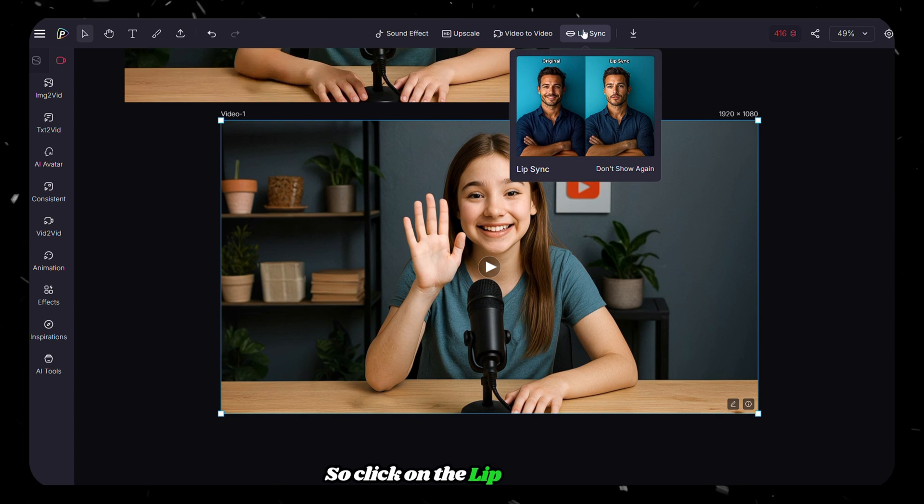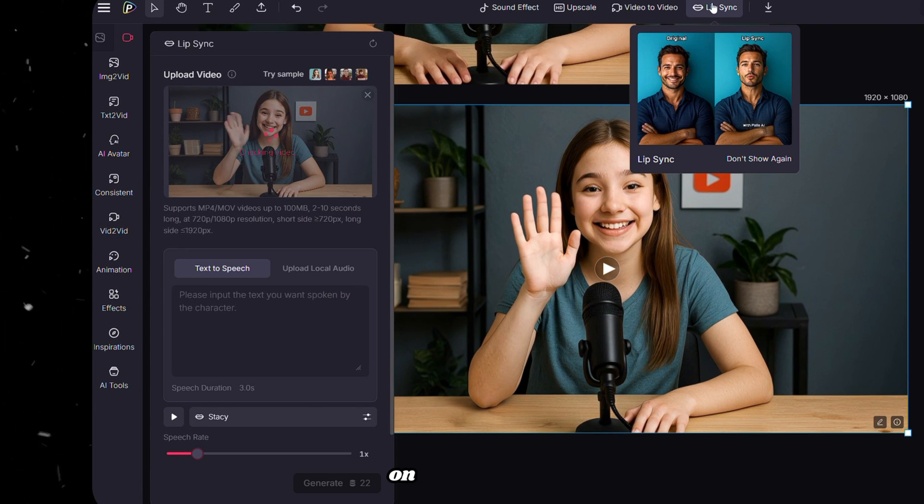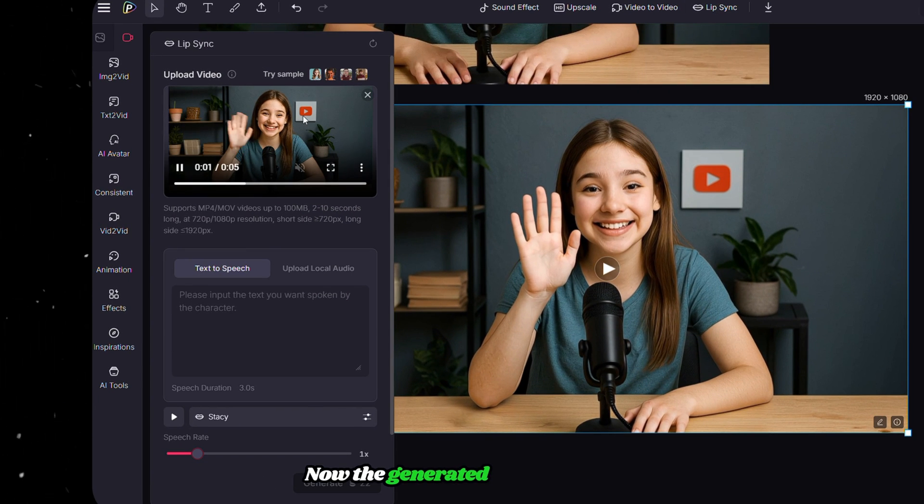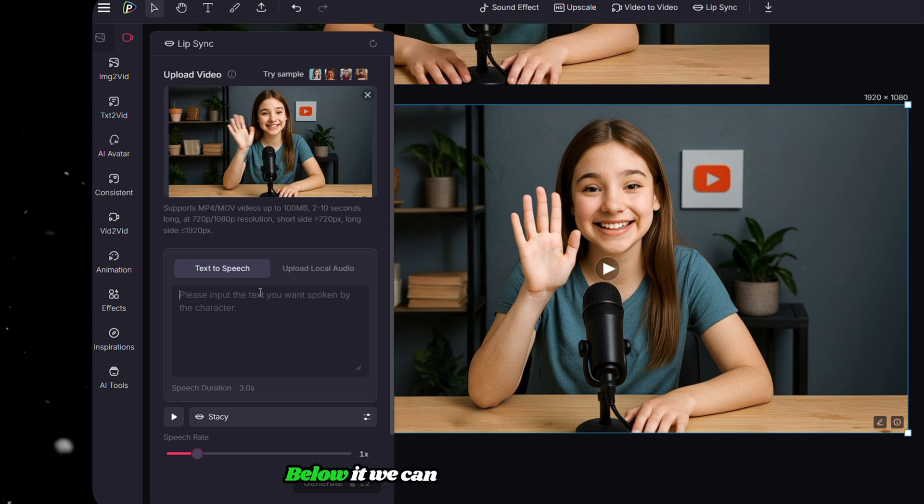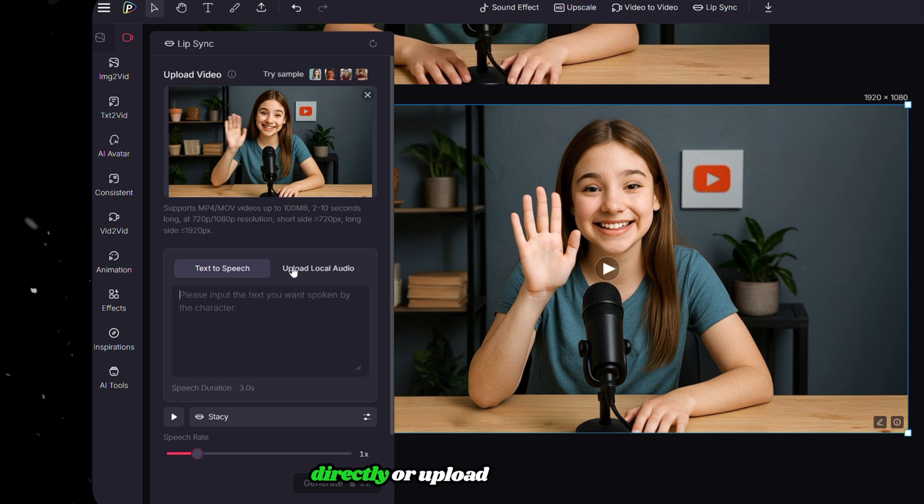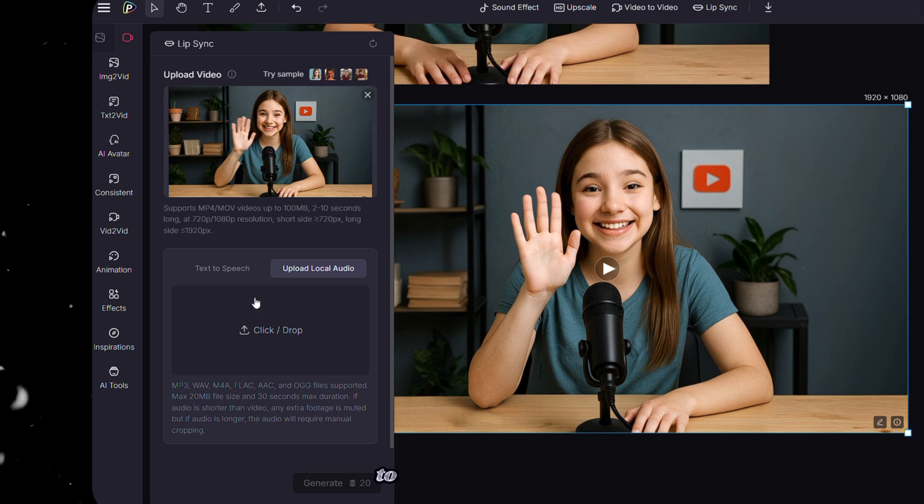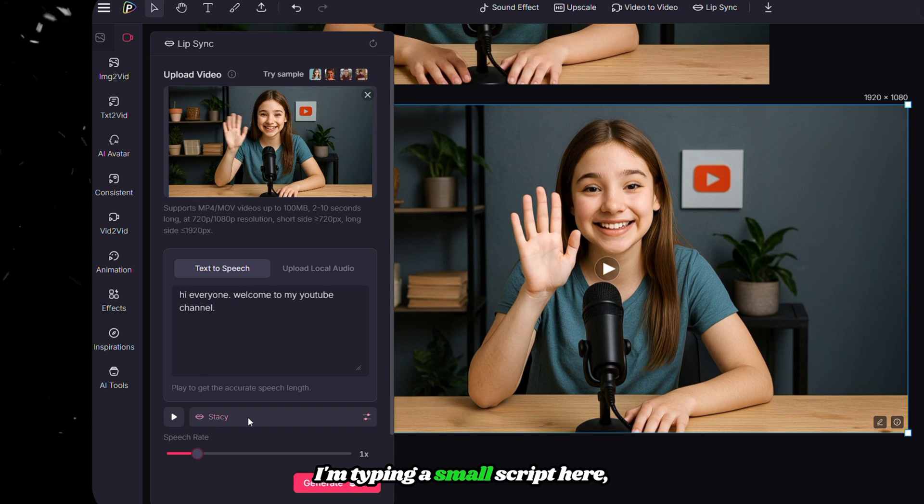Then a section will open on the left side. Now the generated video is here. Below it, we can either paste a script directly or upload an audio file. To test things out, I'm typing a small script here.